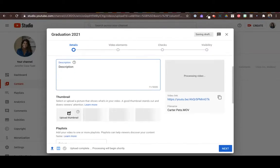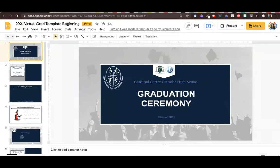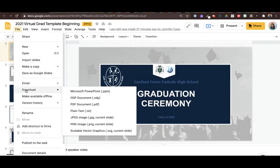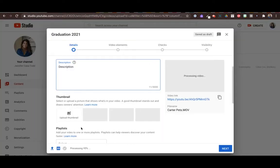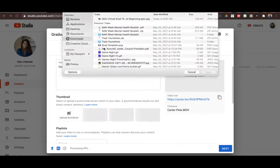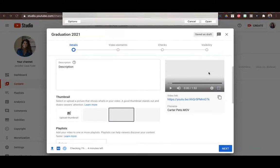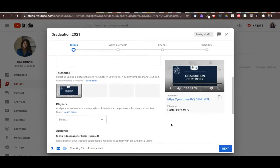I just went to my virtual grad template, I highlighted the first page, I went file download as a JPEG, and then when I'm on YouTube and I click on upload a thumbnail, I'm able to take that image and that will be the image that people see when they come to the video.